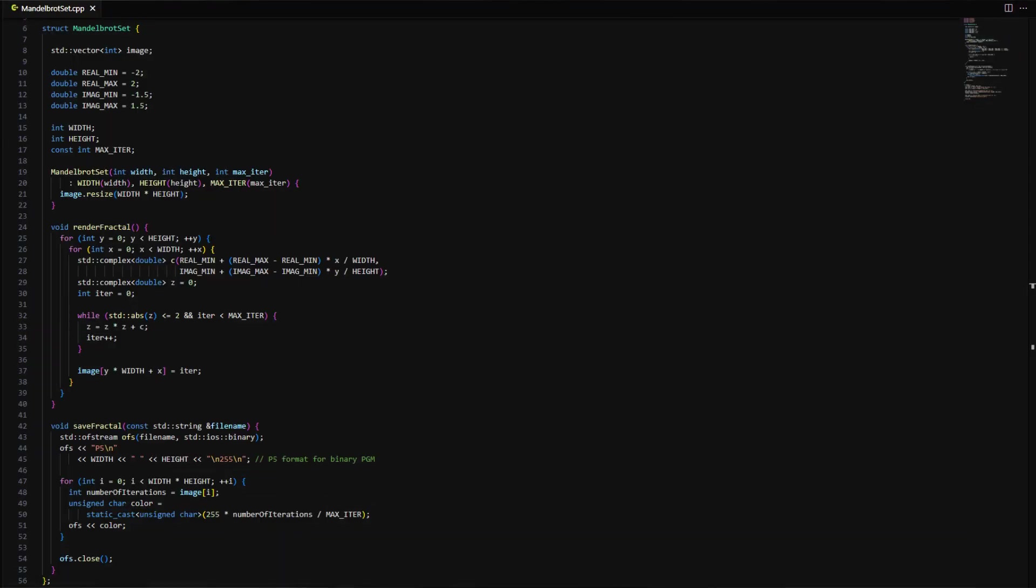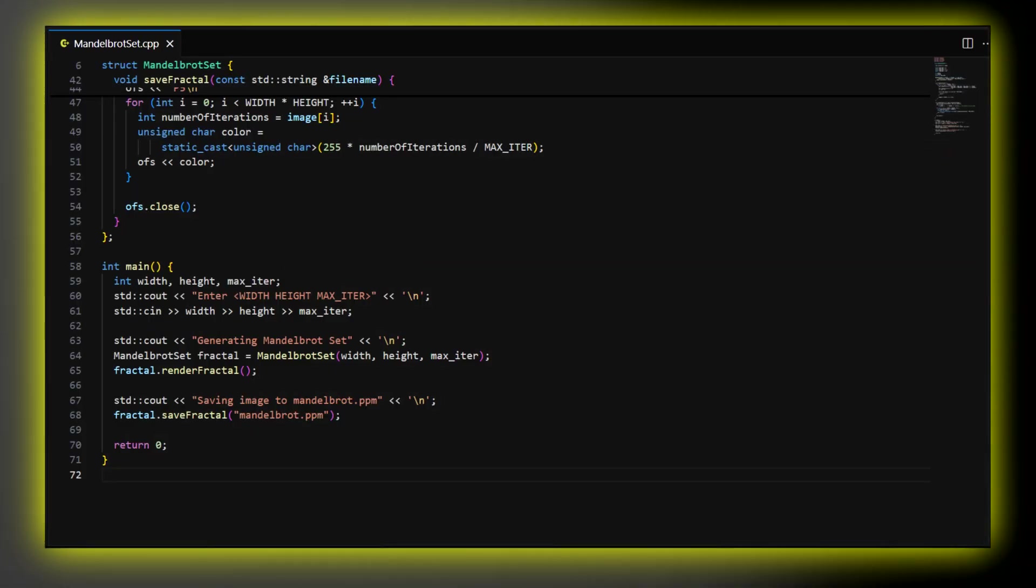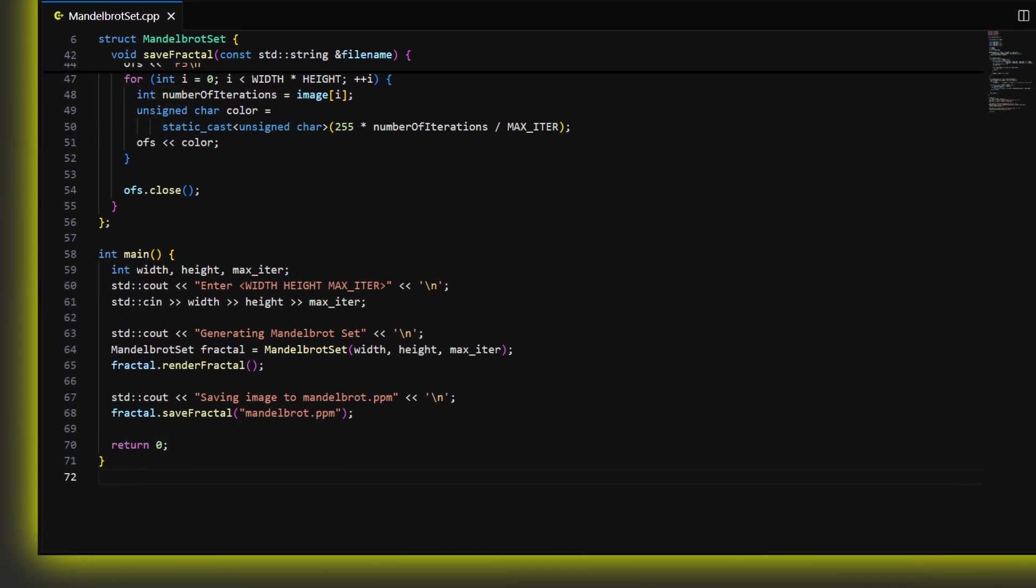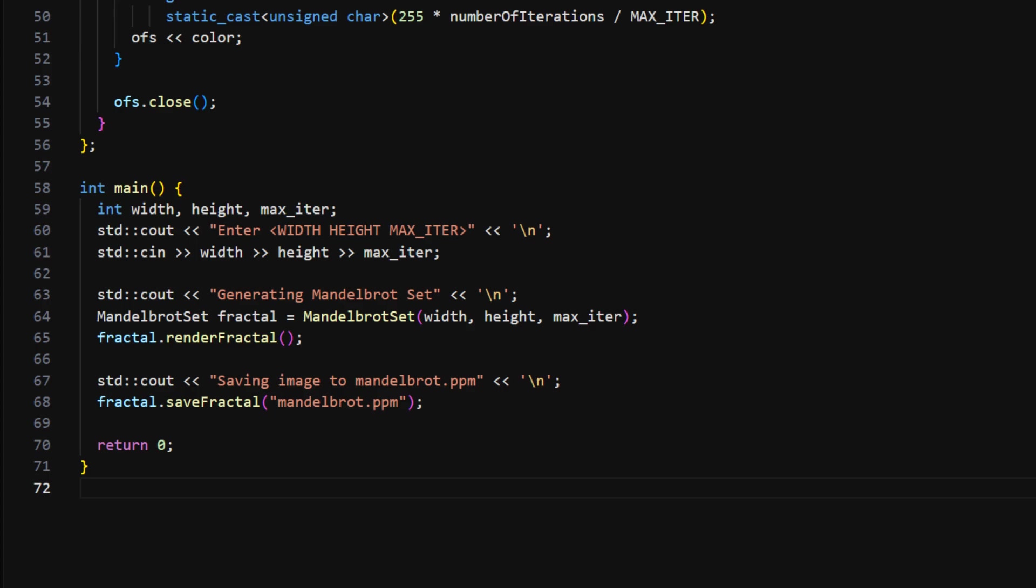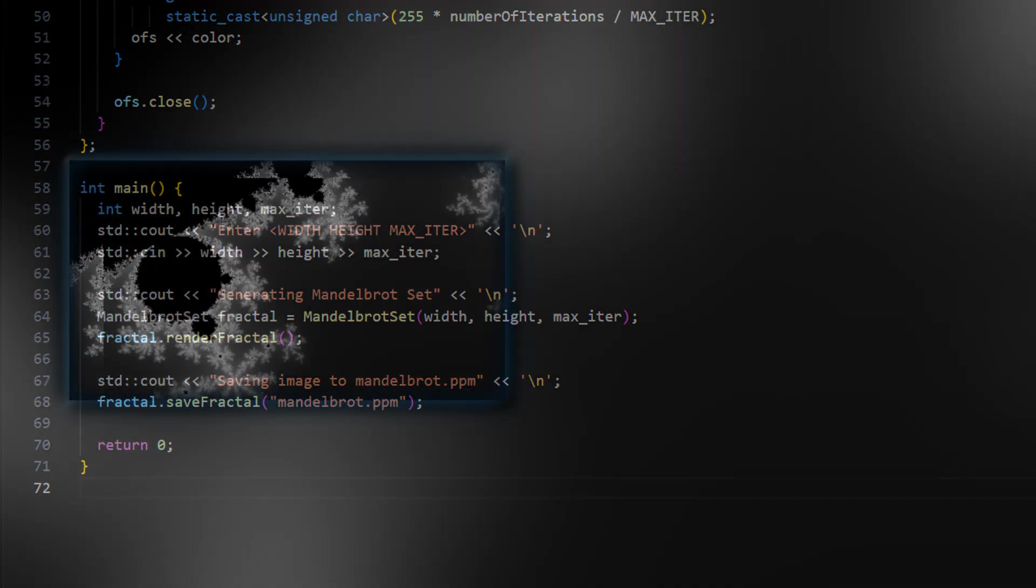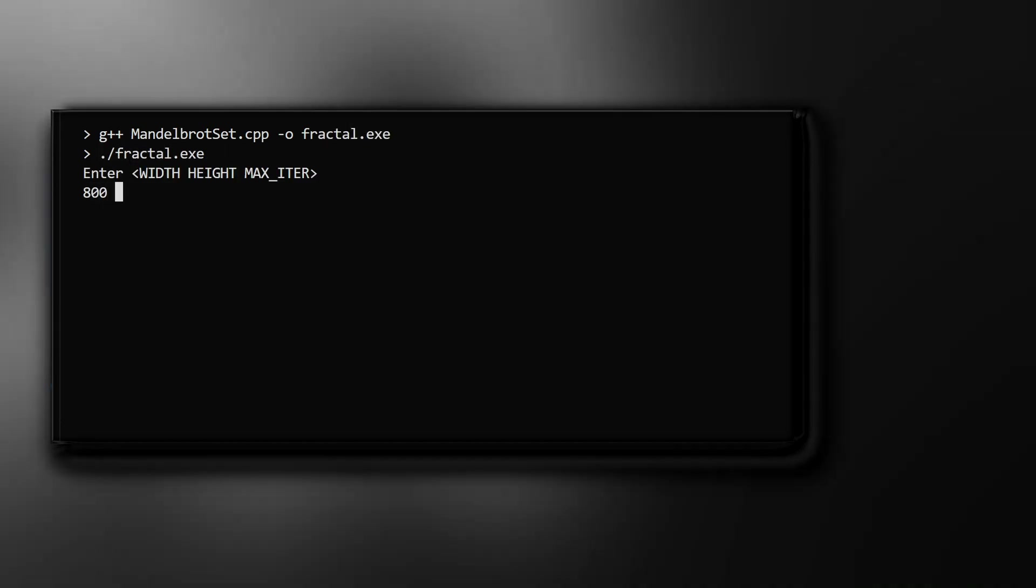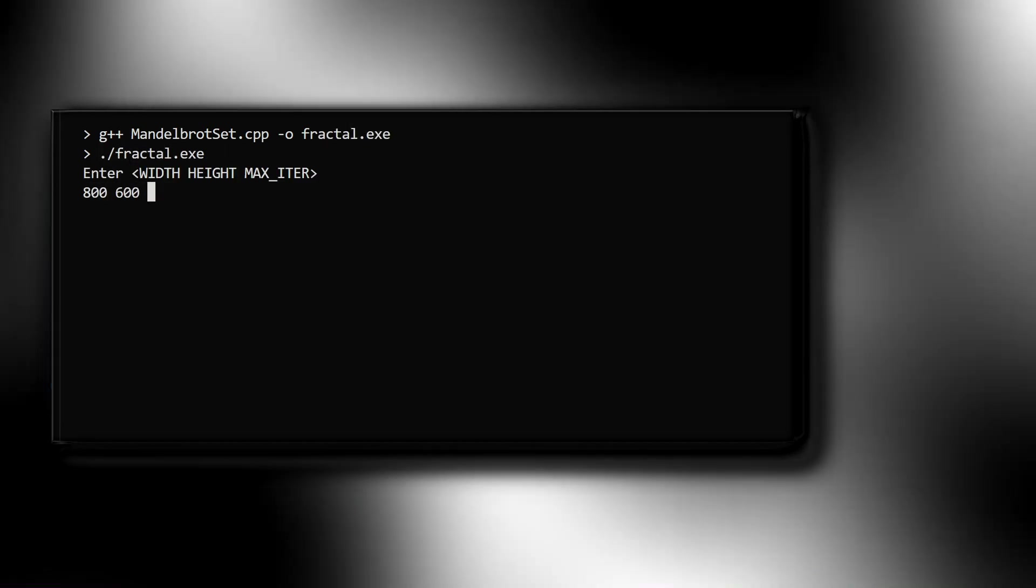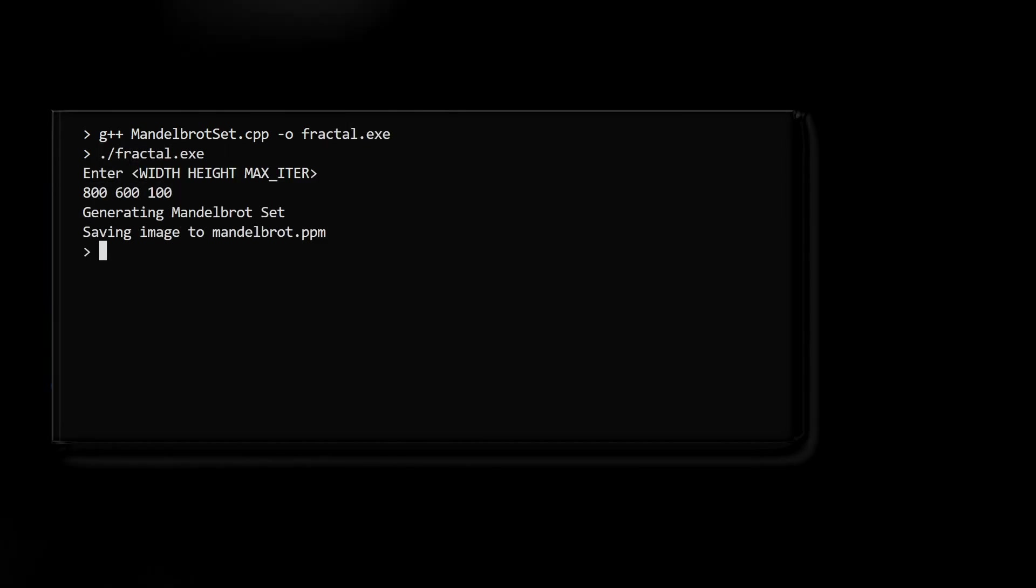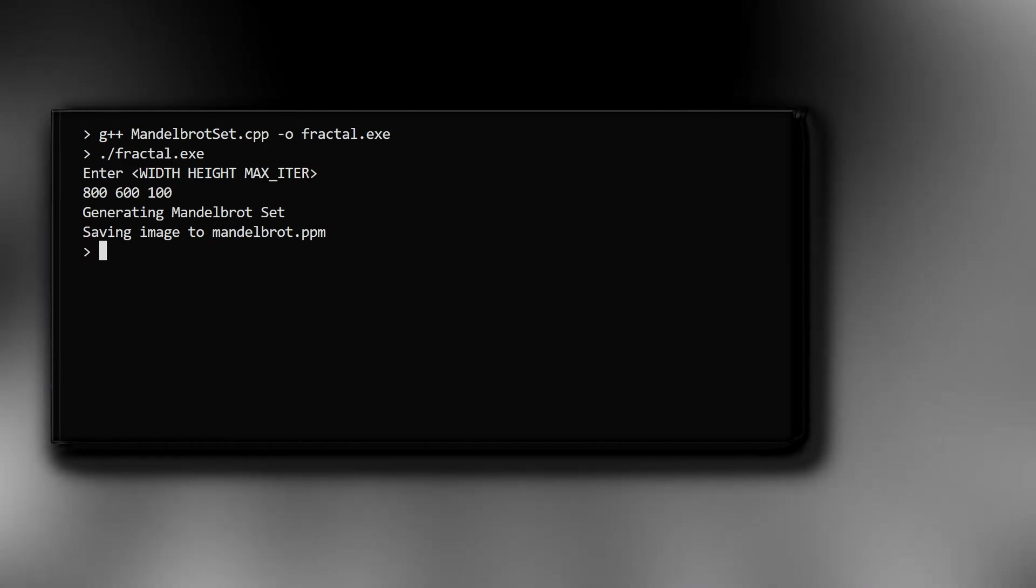Well, this is for our class. Now we can create an instance of it to render and save the fractal. Here I added a main function. It asks the user to input three numbers: width, height, and the maximum number of iterations. Then it creates the object with three parameters, renders, and saves the fractal. So let's run this code and render a low-resolution image. Let's say 800 by 600 and 100 iterations. It rendered an image in less than a second. Let's see the result.